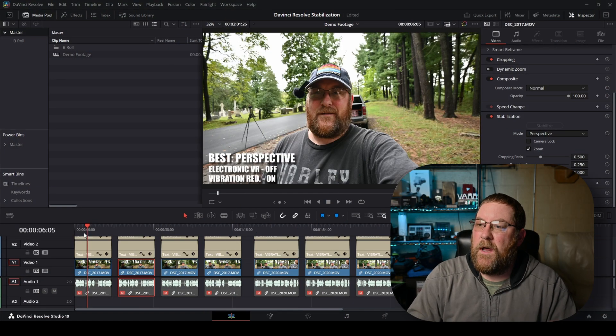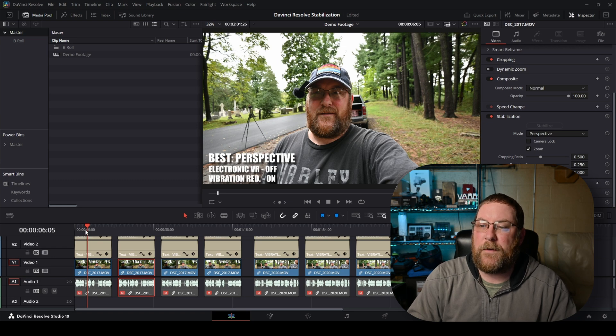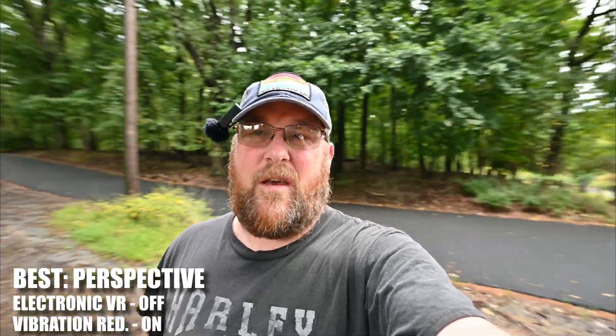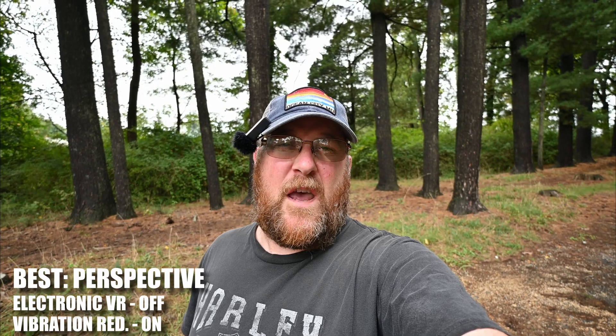For this first clip, we have the electronic VR turned off on the Nikon and the vibration reduction - which is the optical stabilization - turned on. Here is the clip before we did any stabilization. As you can see, it's a little wonky. There's a lot of movement because I'm walking kind of heavy, and we have a rotation halfway through, so you get to see what it looks like straight out of the camera.